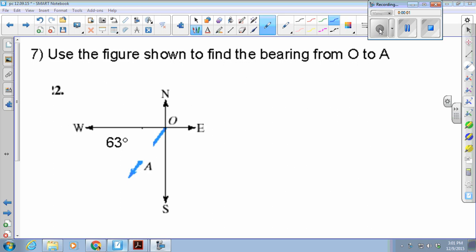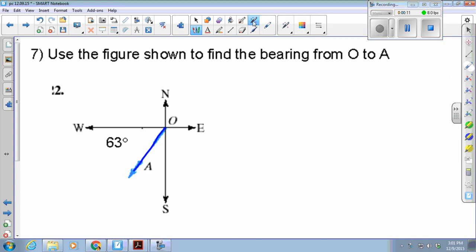From the figure shown, find the bearing from O to A. Remember, bearings either go from the north — either east or west — or from the south, either east or west.